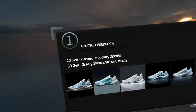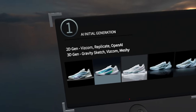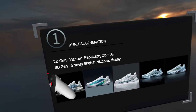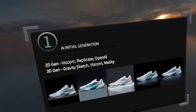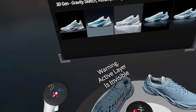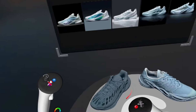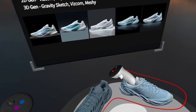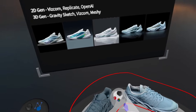The second part of this AI generation is 3D Gen. The different programs I recommend for that include Gravity Sketch, Vizcom, and Meshi. These two models that you can see here were both created using Vizcom.